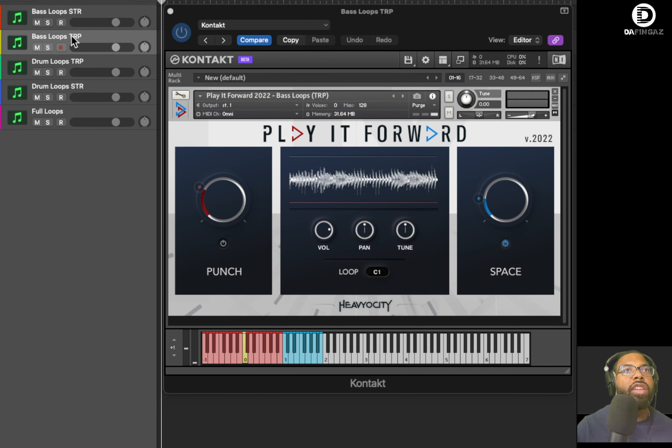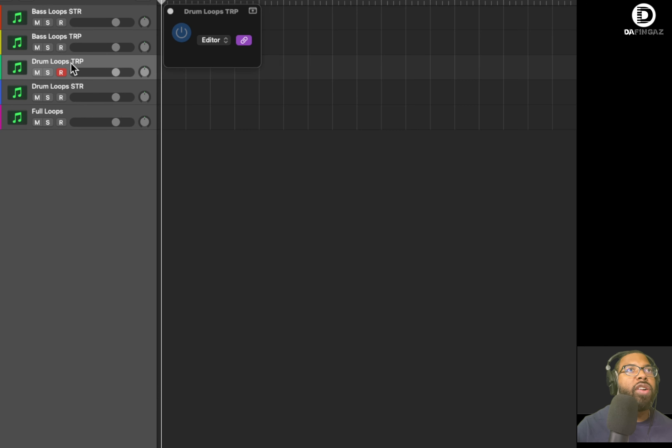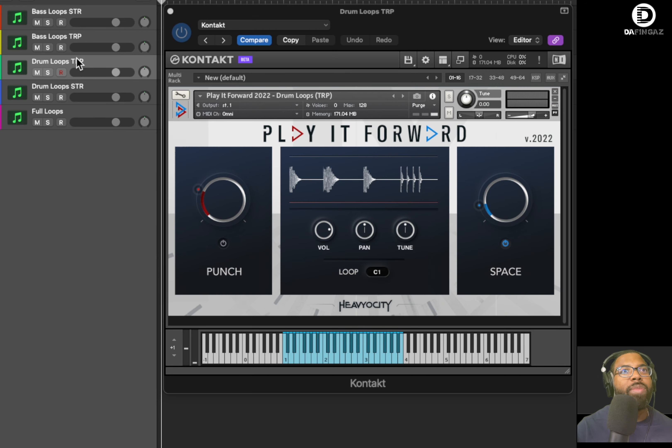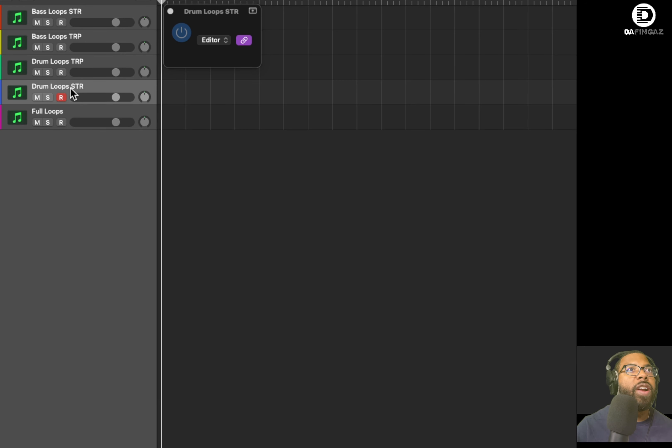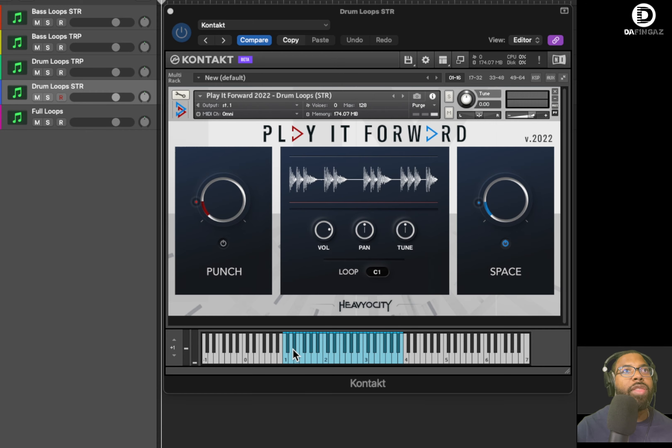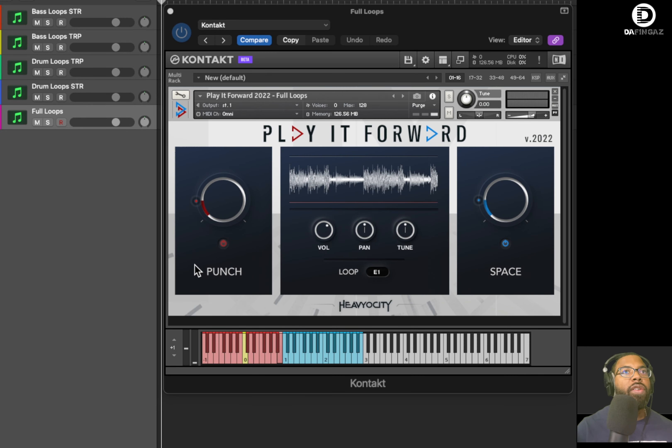Let's look at the triplets. It looks like you have 12 loops there also, and let's go to drums. You have a lot more drum loops there, so you can see all the blue. Those are drum loops there, and same with the straight. You have drum loops, and then of course you have the full loops there across that range.